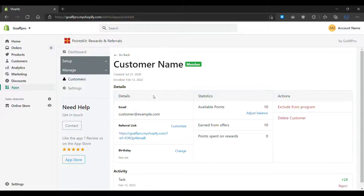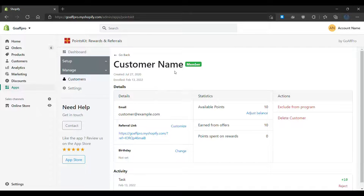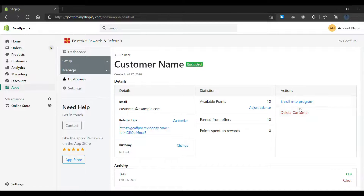This will open up the customer's profile page. Now click on 'Exclude from Program.' After this, the customer will get excluded from the rewards program. You can click on 'Enroll into Program' to enroll the customer back into the rewards program. And that's it, thank you.